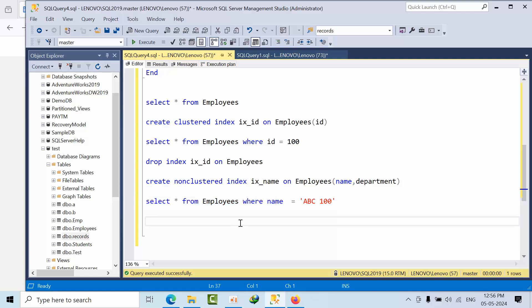The key difference: when there is no clustered index, remaining columns are fetched via a RID (row identifier) lookup; when a clustered index exists, it uses a key lookup. Key lookups are generally not ideal — we should try to eliminate them by using covering indexes, which include all required columns, converting lookups into seeks. In the next video we'll cover more execution plan operators. Thank you, bye!